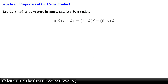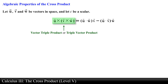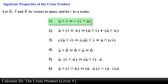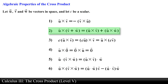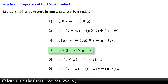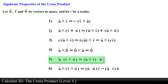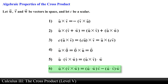The last property is that vector u crossed with the cross product between vector v and vector w equals the dot product of vector u with vector w times vector v, minus the dot product between vector u and vector v times vector w. The expression on the left hand side is also known as the vector triple product or triple vector product. These are the six algebraic properties of the cross product that you should be familiar with, and they will be very useful when solving problems in mathematics and science.